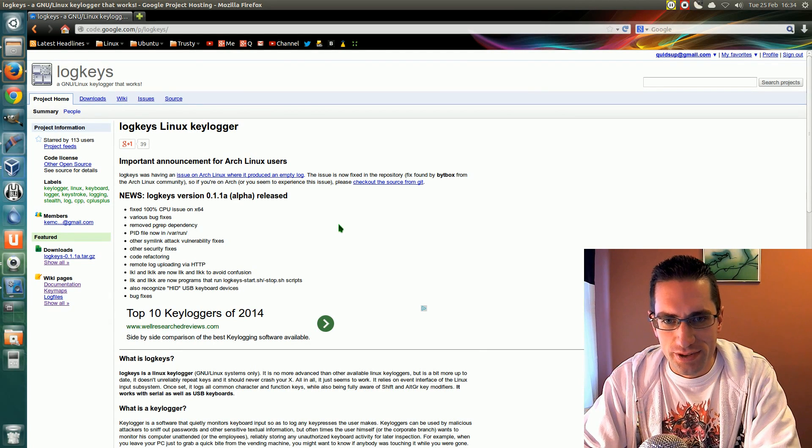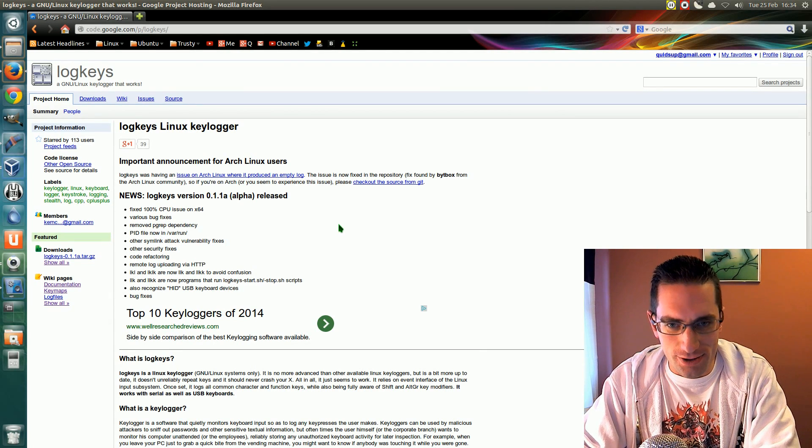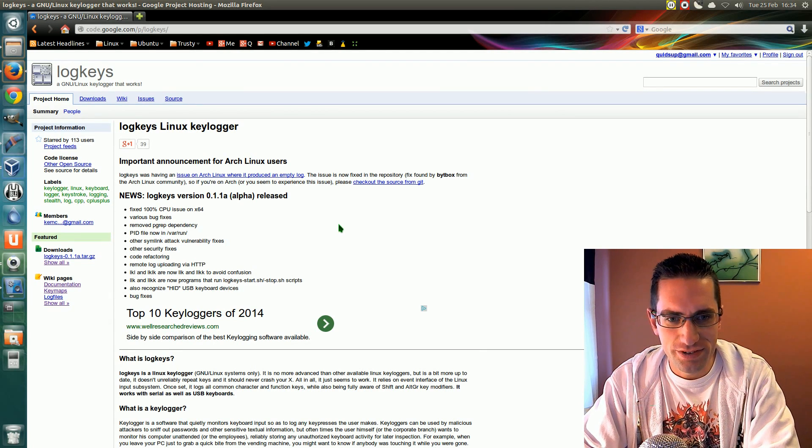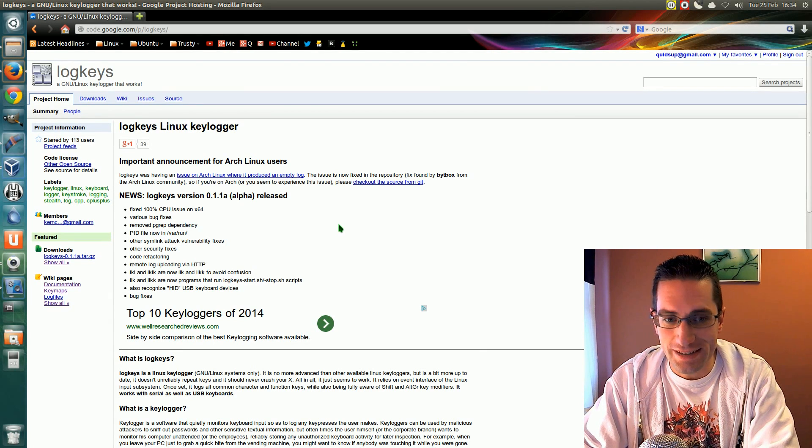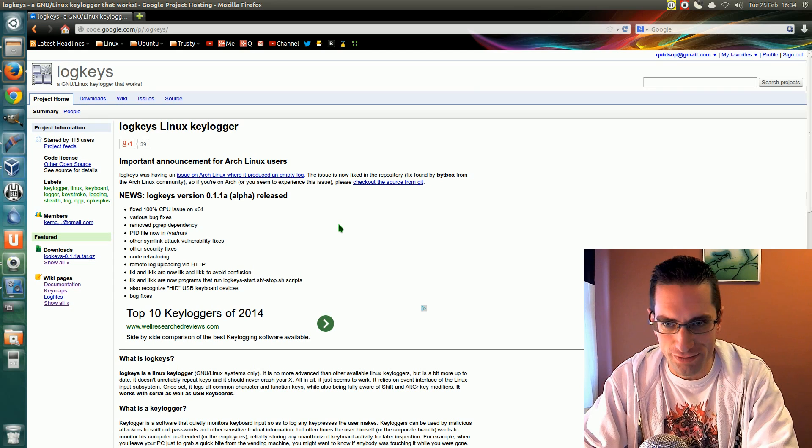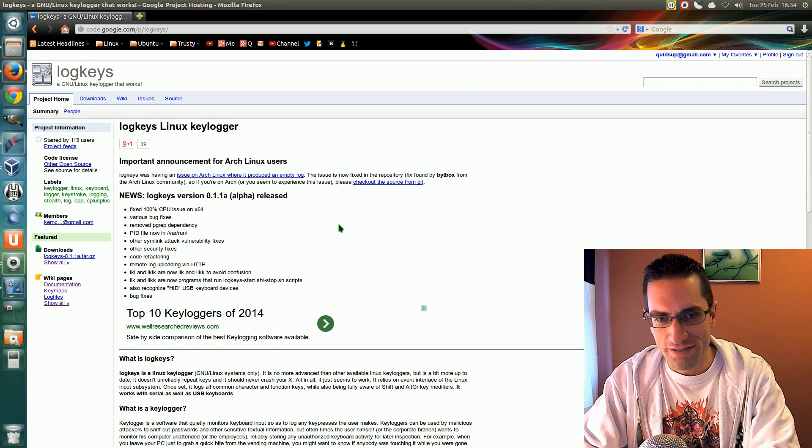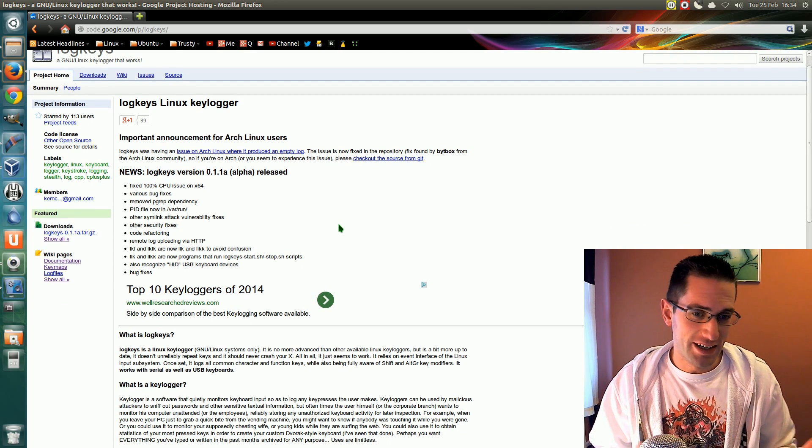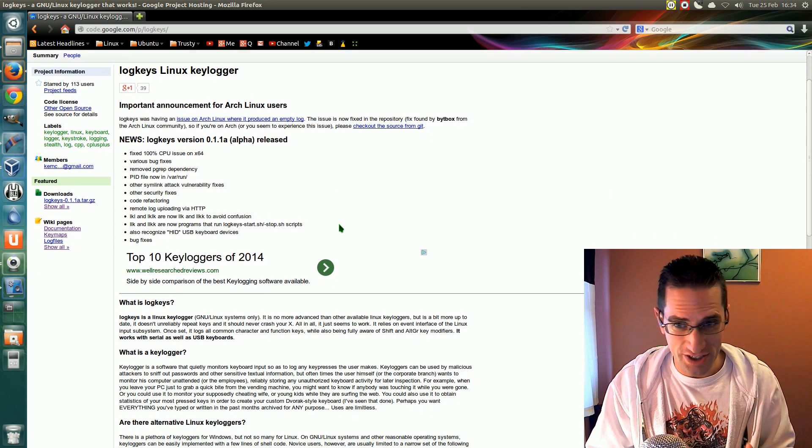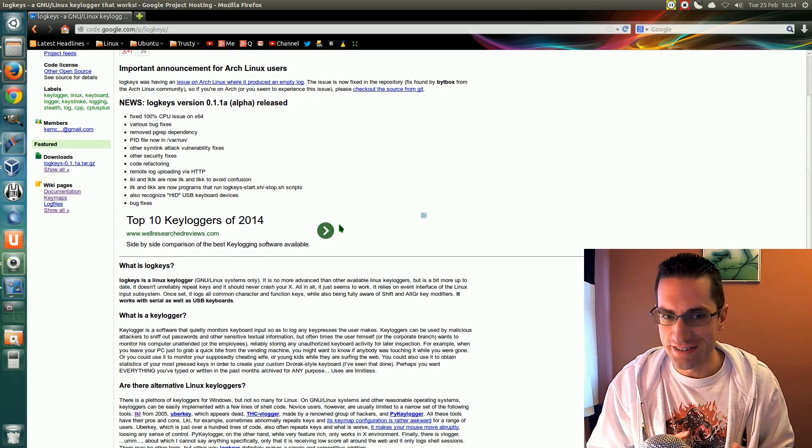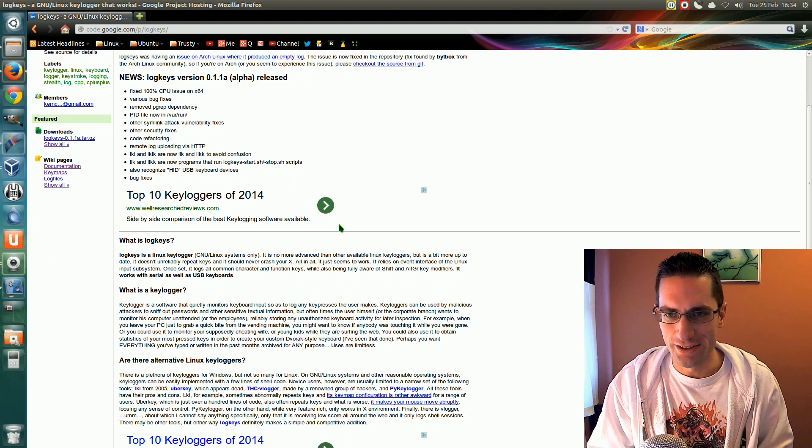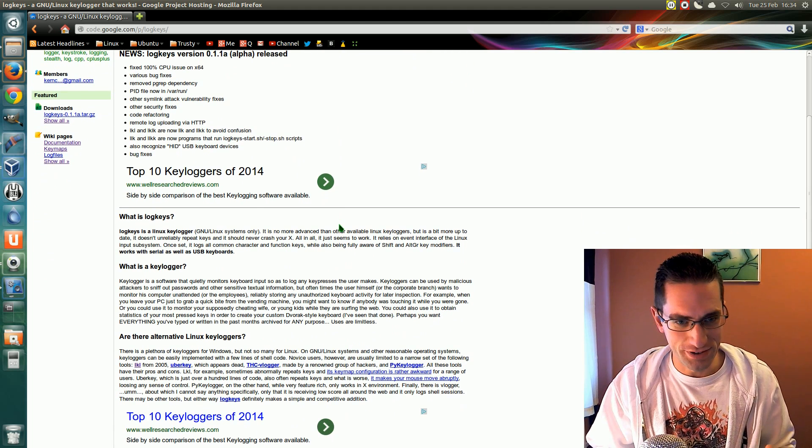In this video I'll be showing you how to install a keylogger into Ubuntu. Yes, a keylogger of all things. All the ethics on that aside, I'm just going to show you how it's done and you can use it how you want to.